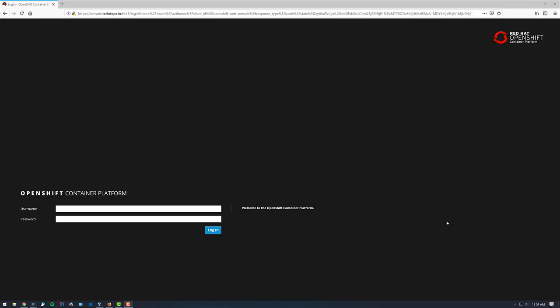Hey everyone, this is Grant, your friendly neighborhood OpenShift team member. In today's video, I'm going to show you how to create a custom stack on Red Hat Code Ready Workspaces.